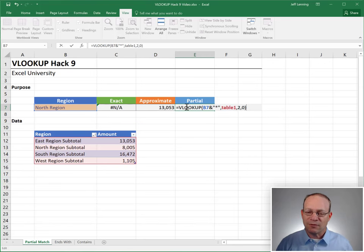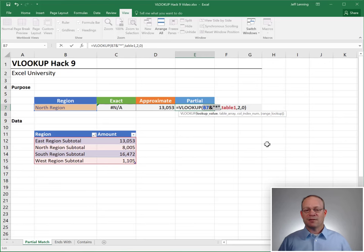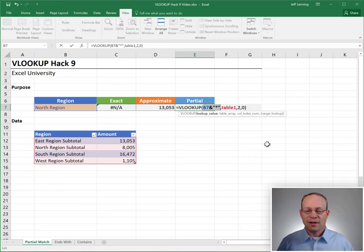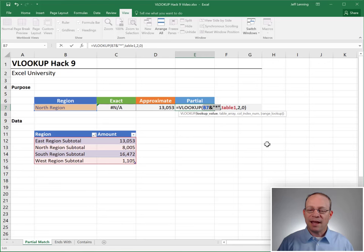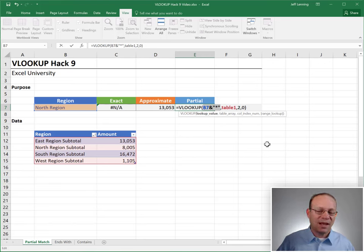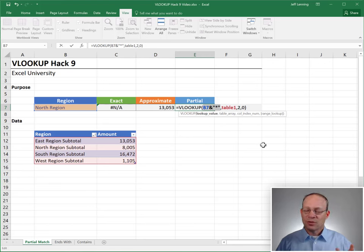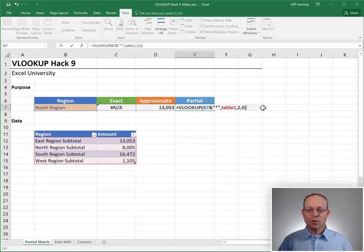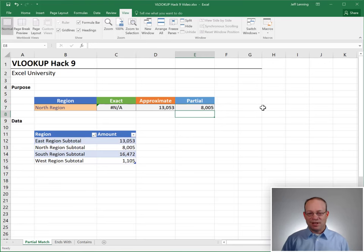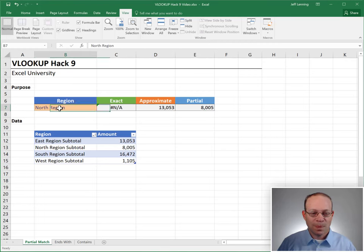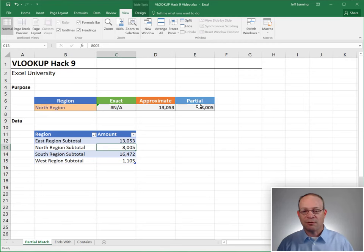Before I hit enter, let's just review. I'm asking VLOOKUP to go find a row that combines the value in B7, north region, and an asterisk wild card, which stands in to represent any number of characters. So essentially we're saying that begins with the value in B7. Is this going to work? I think so. Let's find out. Enter. Yes, it worked. North region, 8005.